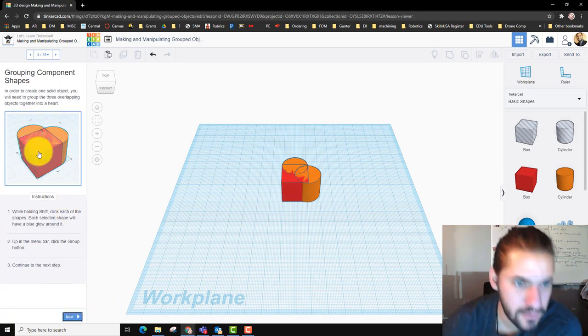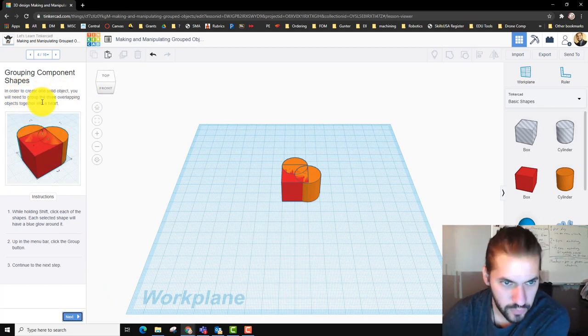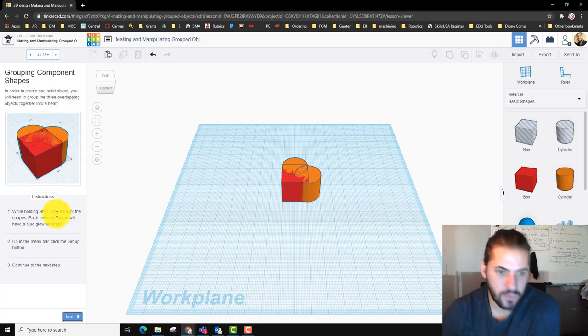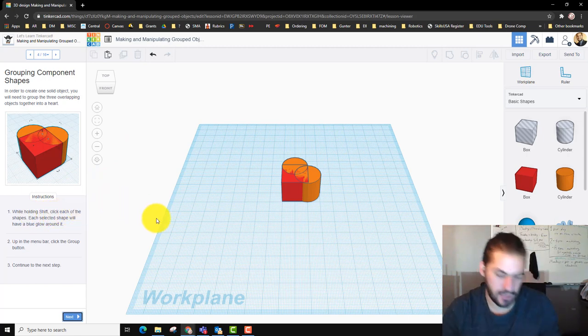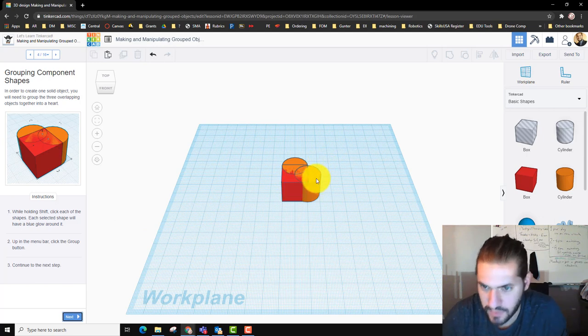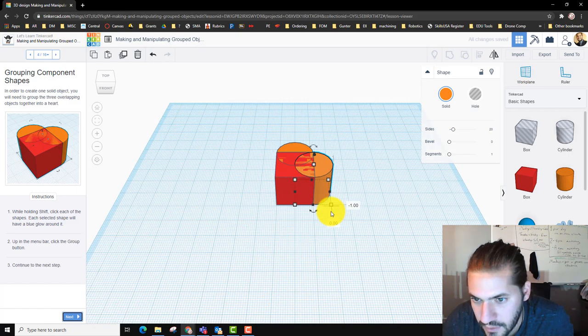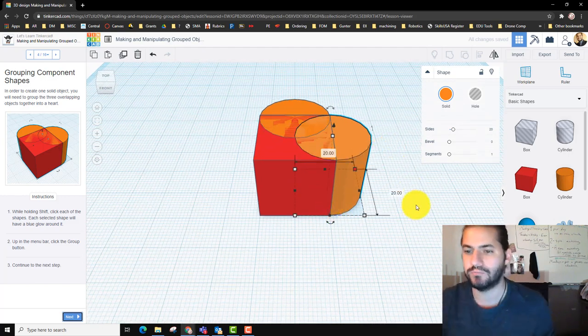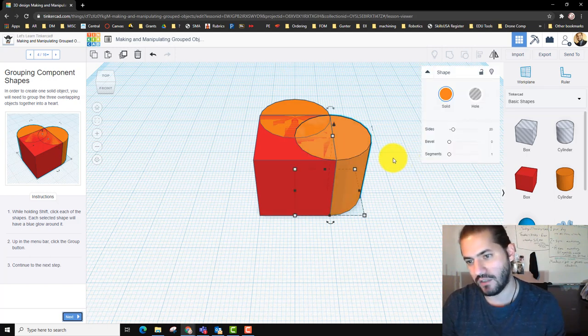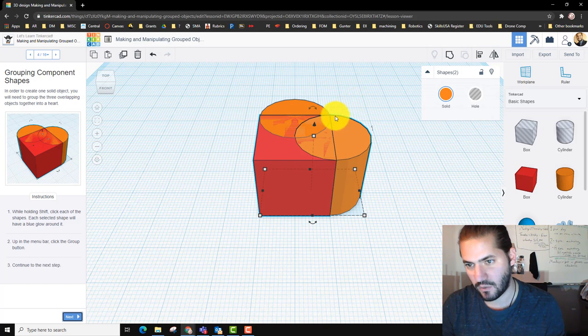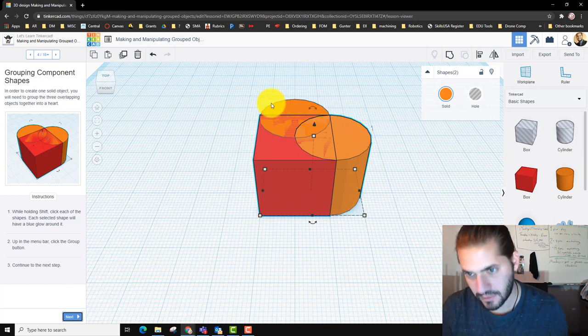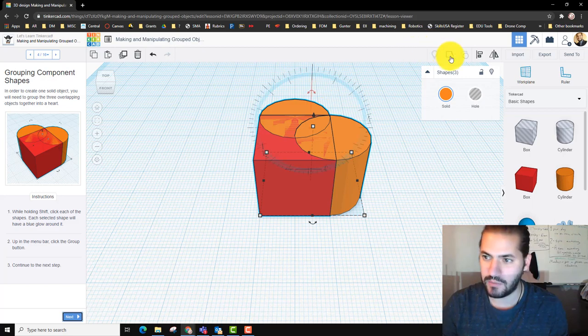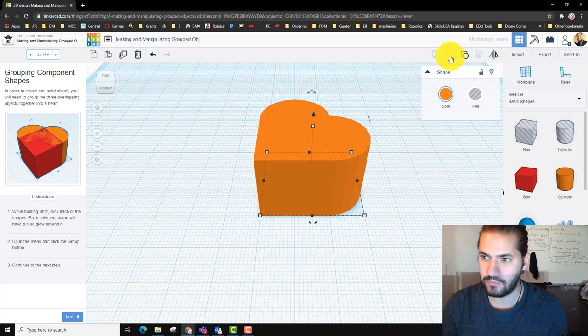Now, in order to create one solid object, you need to group the three overlapping objects into a heart. While holding Shift, click each of the shapes and select until there's a blue glow. Shift's kind of like if you want to select a bunch of things. I selected that cylinder, I'm going to select the square. You can see this thin blue line. I'm going to hold Shift again and select that. Now they're all selected. Now we're going to group them.